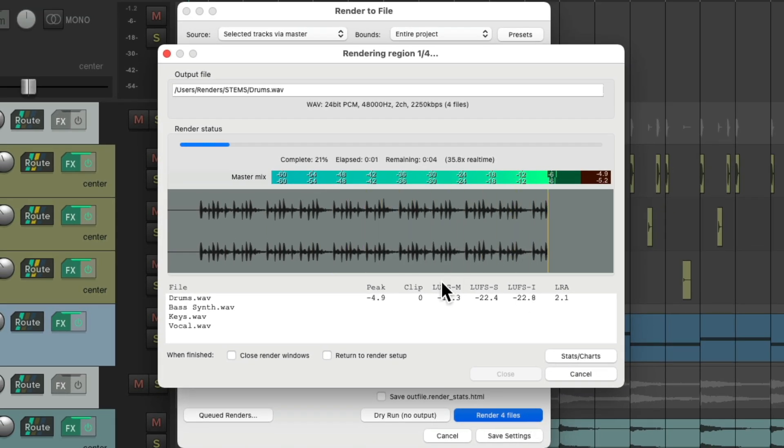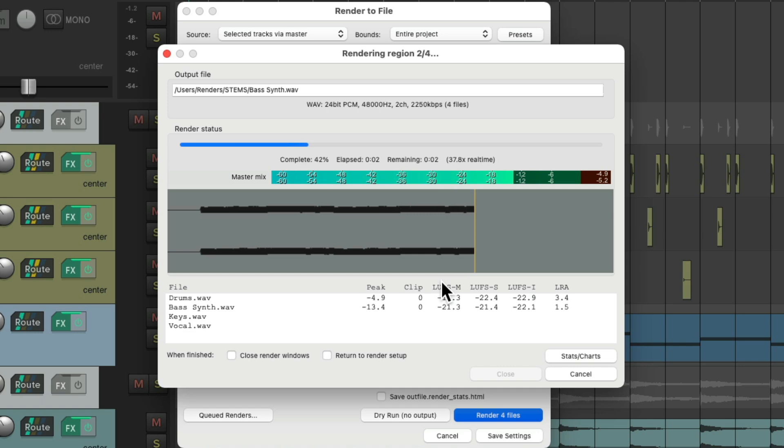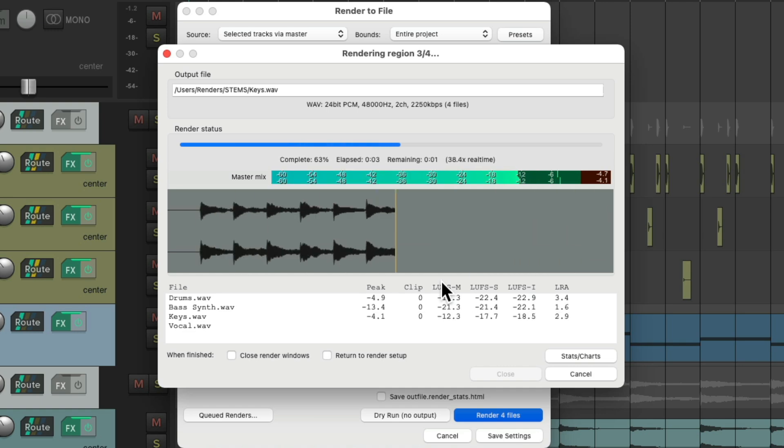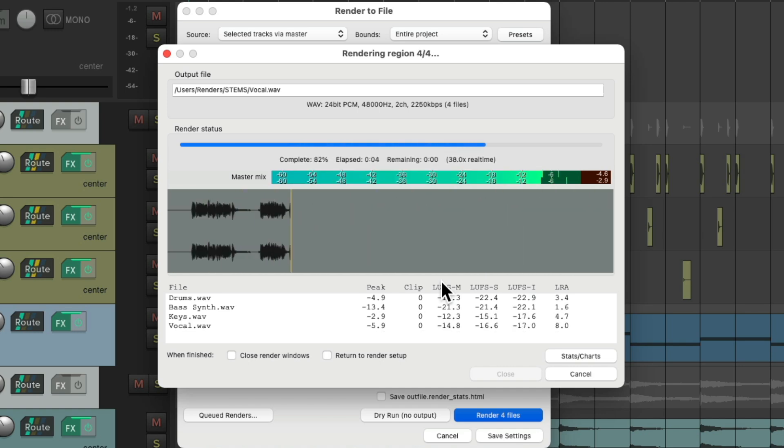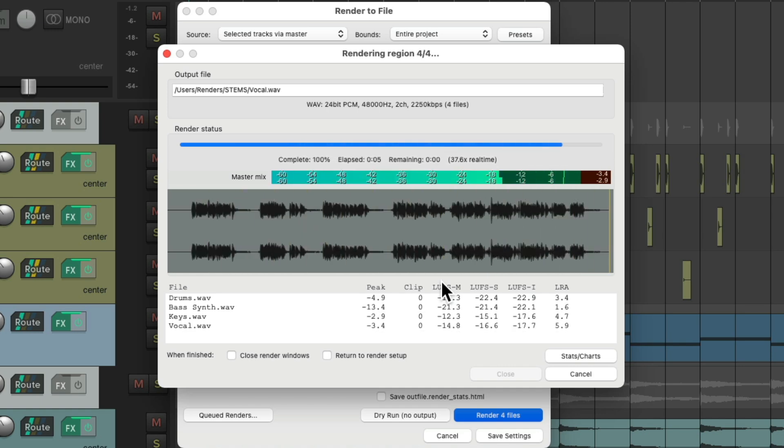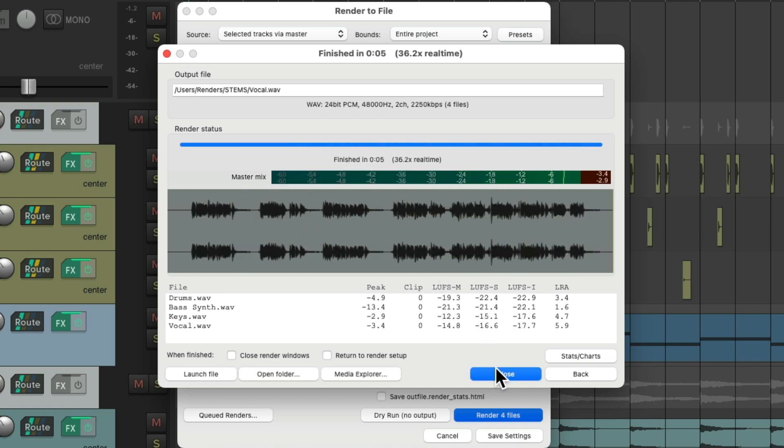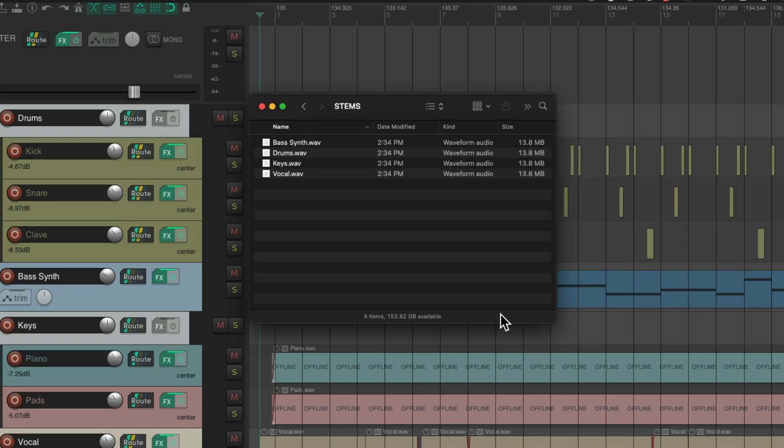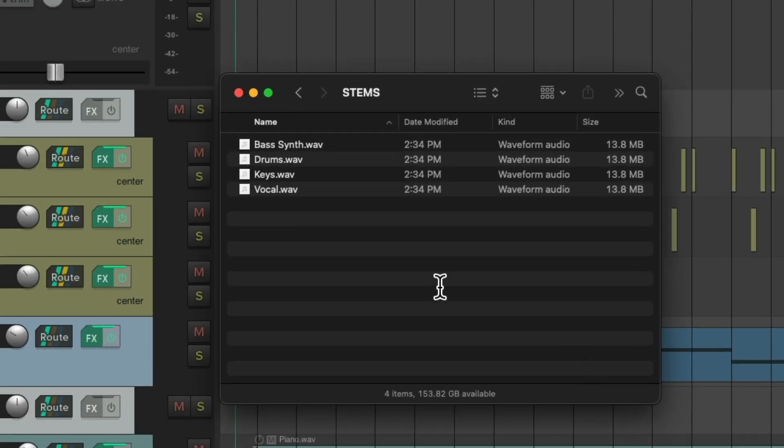Render them. And we can see, one by one, Reaper creates stems. We can close it, go to our hard drive, and see those stems right here. Our drums, bass synth, keys, and vocals.